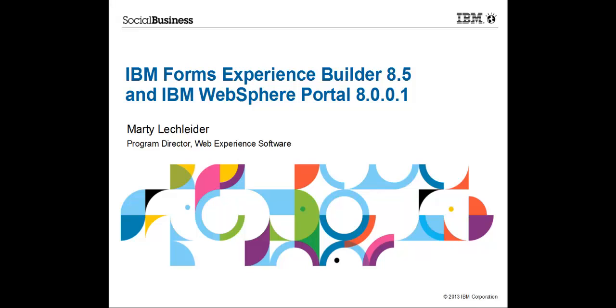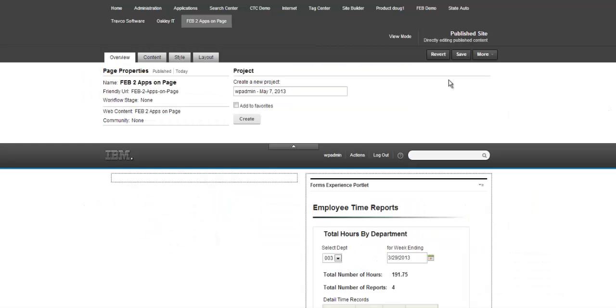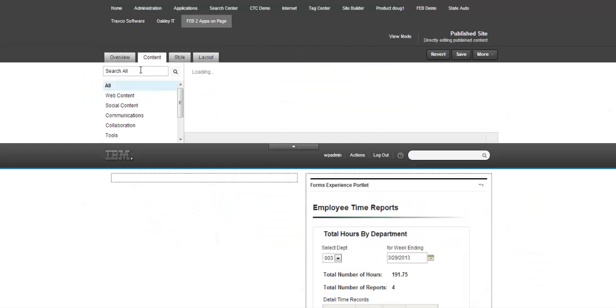Hi, Marty Lecklader, Product Manager, Forms Experience Builder. This is a quick demo of FEB 8.5 and Portal 001.